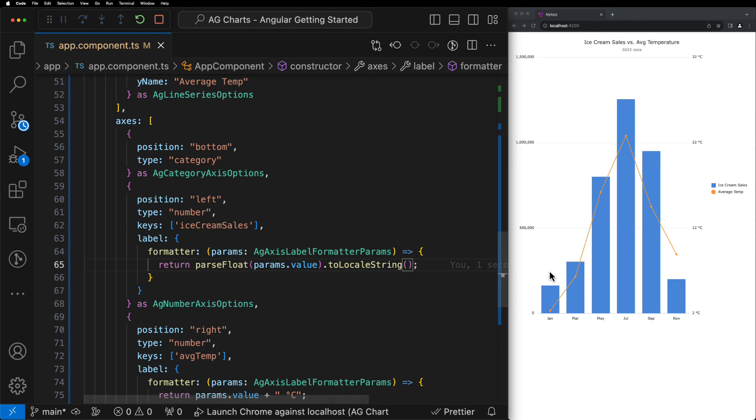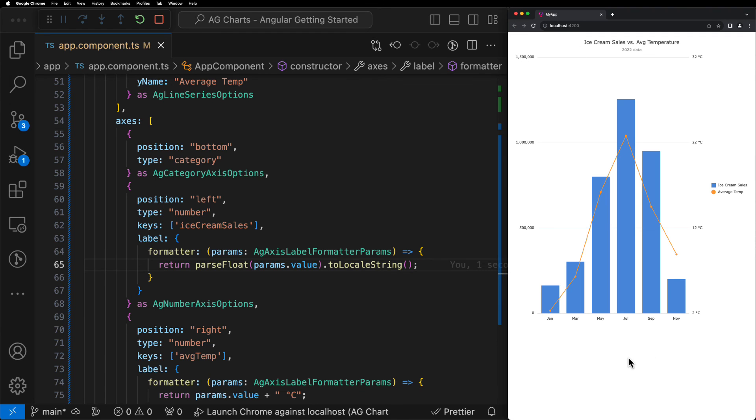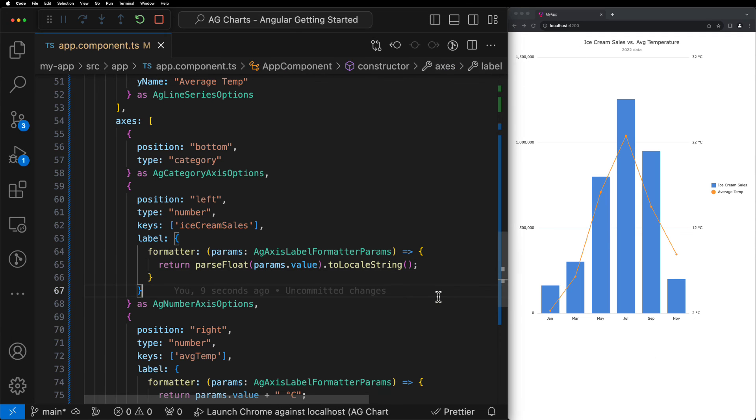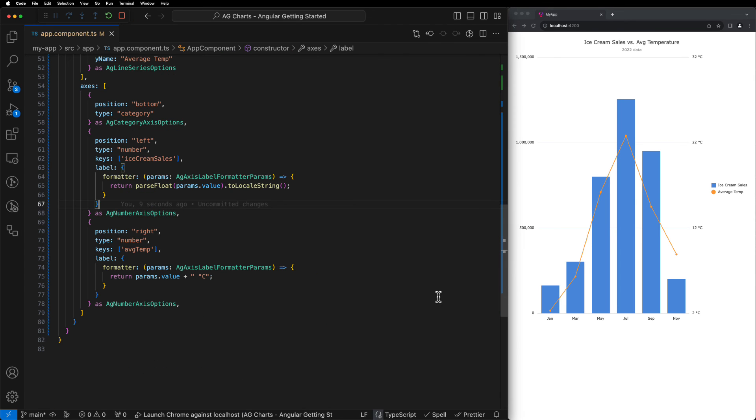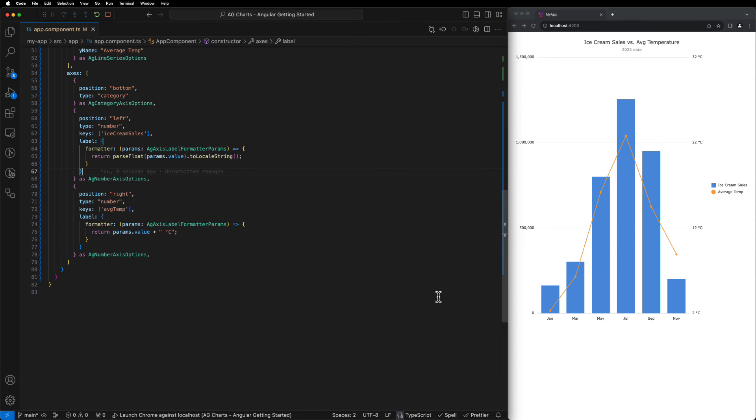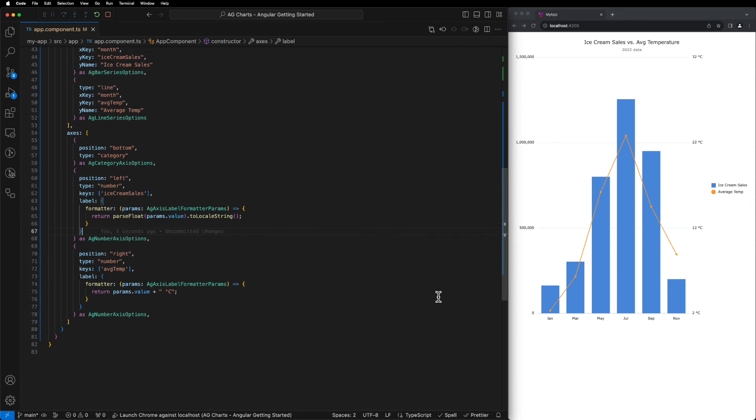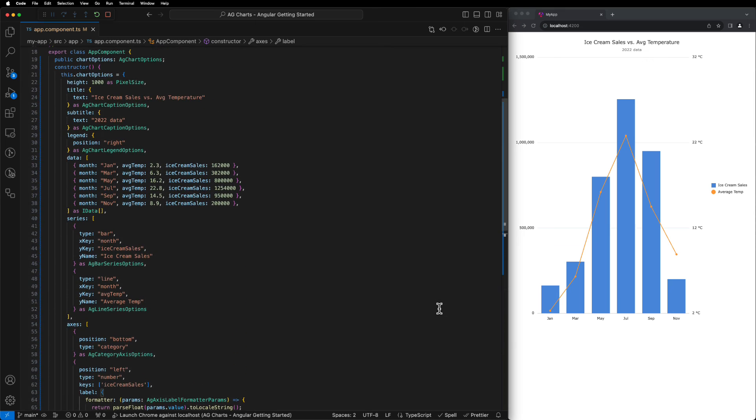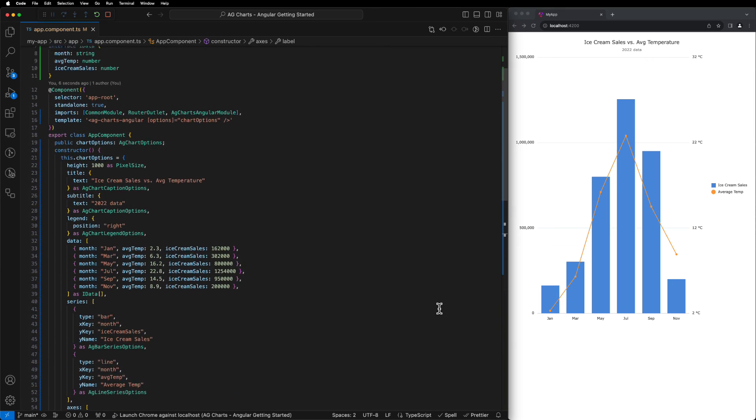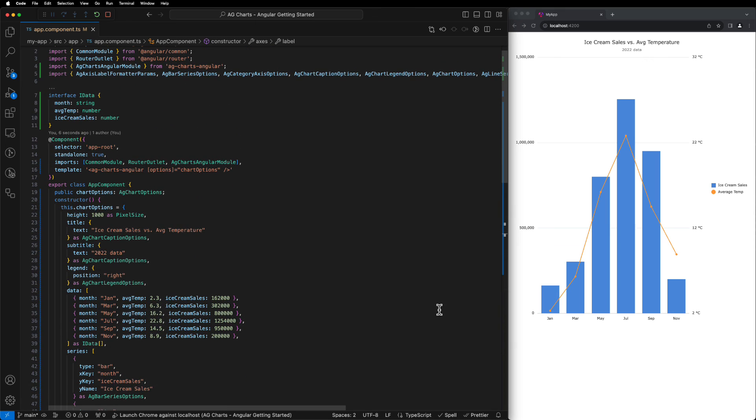And there we go. You can now see that we have a completely formatted configured combination chart built in Angular with AG charts in just over 80 lines of code and just under eight and a half minutes. Thank you very much for your time today. We hope you enjoyed the tutorial. We hope you enjoy the product. Until next time. Bye.